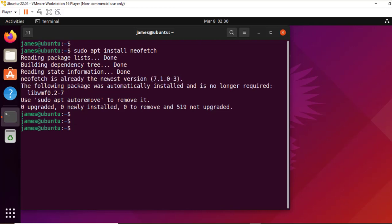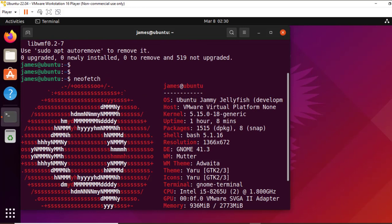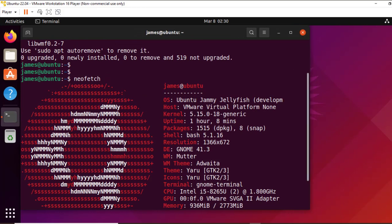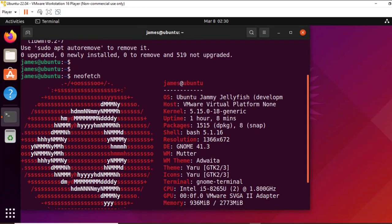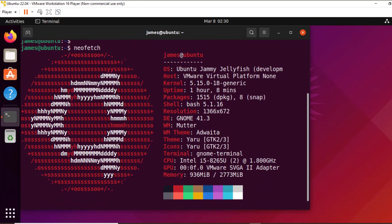Now to use neofetch to retrieve information about your operating system, simply type the command neofetch. We can see the Ubuntu logo here.